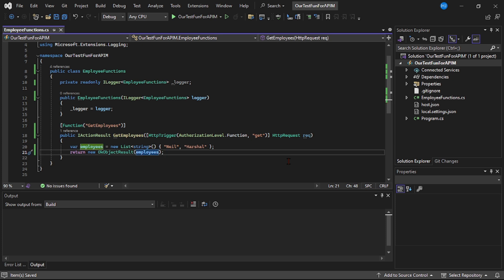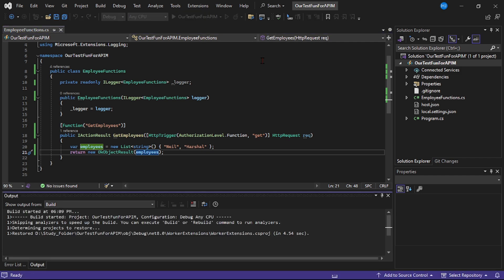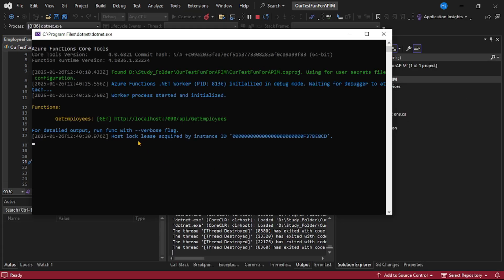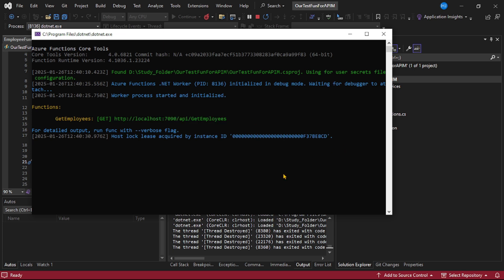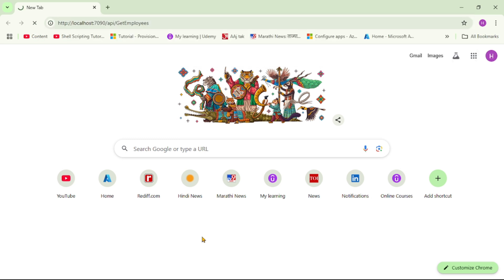Let's actually test this function, so let's click Run. You can see our function app is running, so let's copy this URL, paste it in the browser, and press Enter. You can see it's working.